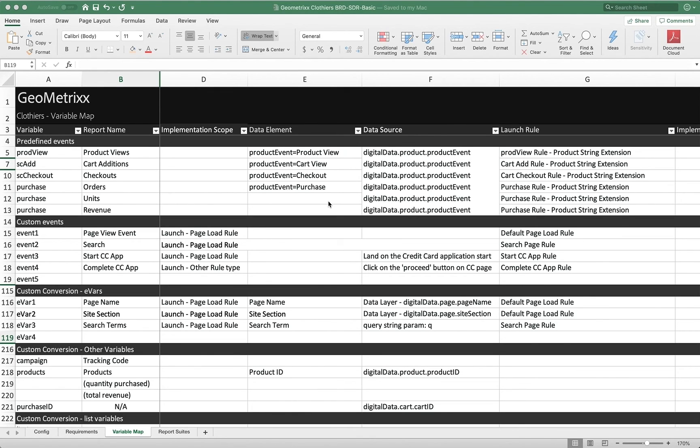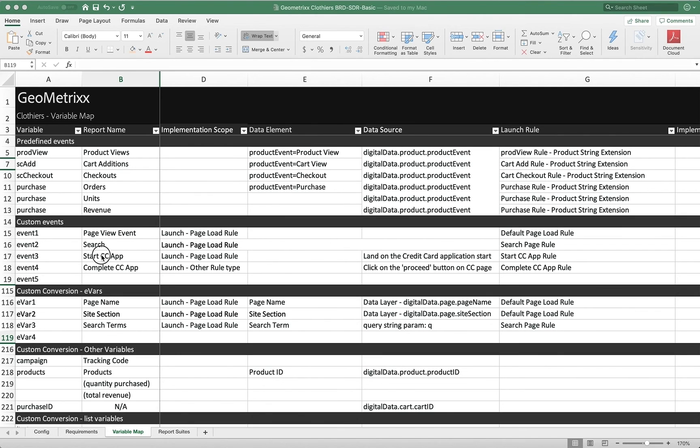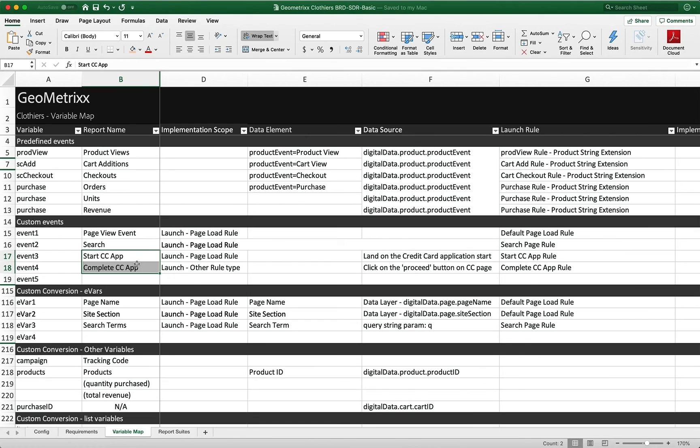So this might be an application that has several steps or something like that. We'll dive right in. In this example, we're going to use the start and completion of a credit card application on our site.